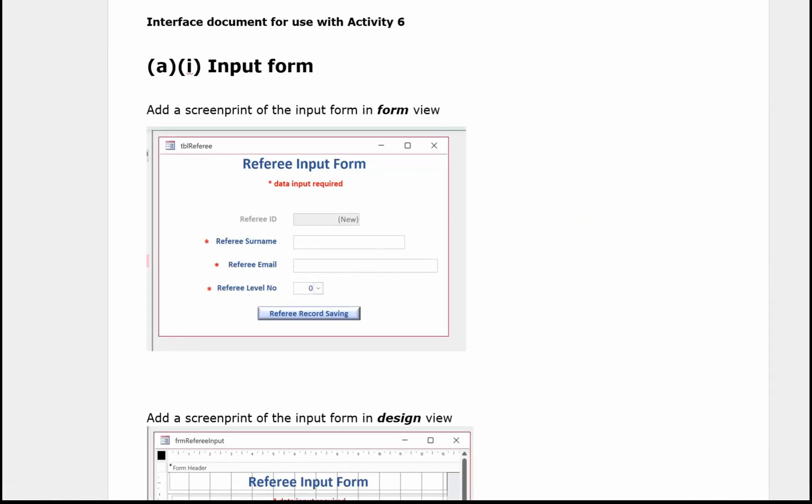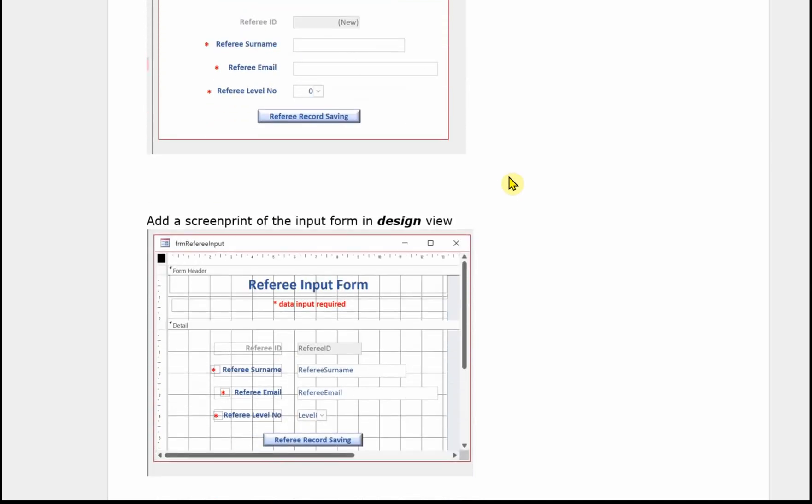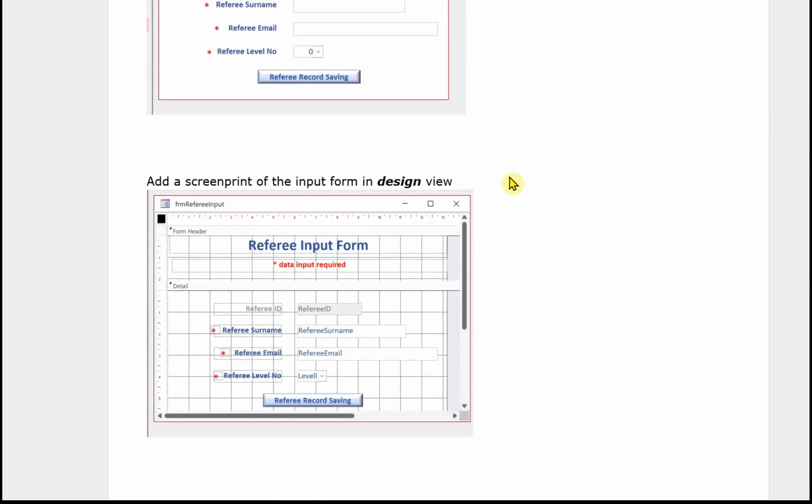Now we're onto part B, and this is activity 6. Again there's a template provided for this and this is all about the input forms. So we need a screen print of the first input form in form view. We need a screen print of the form in design view.